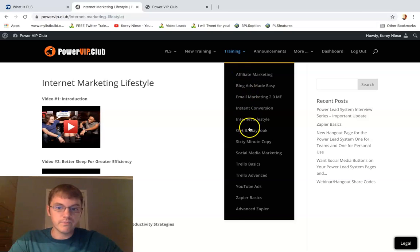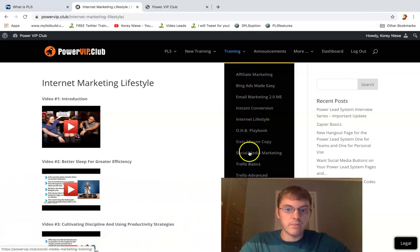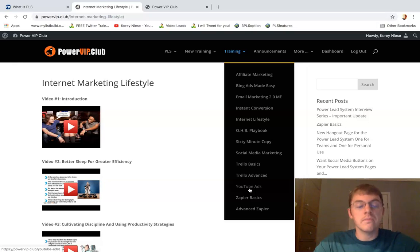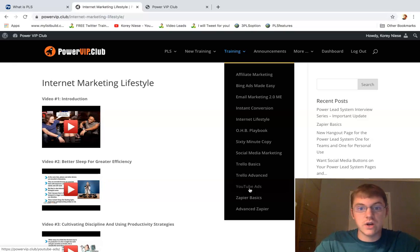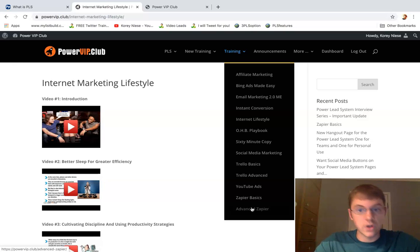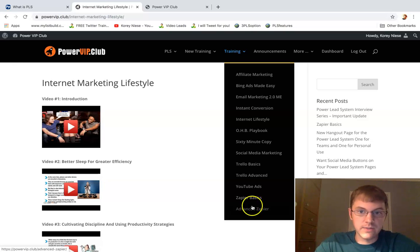This is their best kept secret, because the amount of training that they have in here, you can see it up on the page, is insane. And you get this all for free. You get this extra training as a regular member at the gold membership level for Power Lead System.